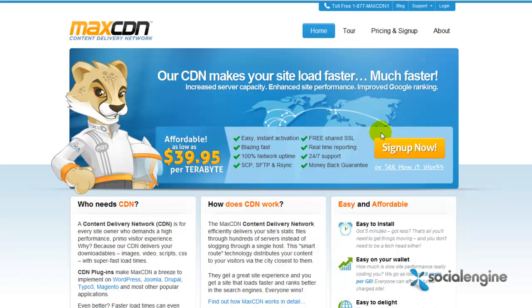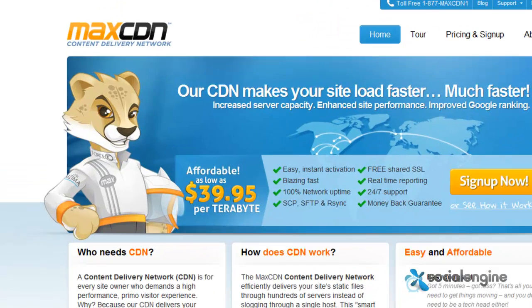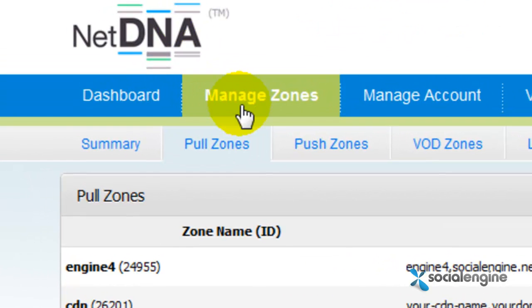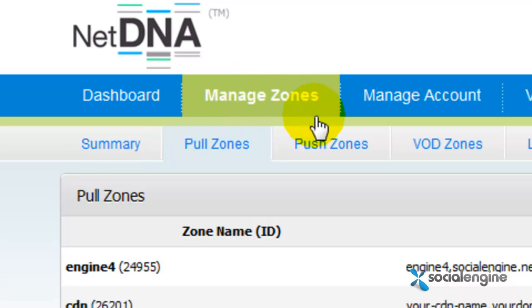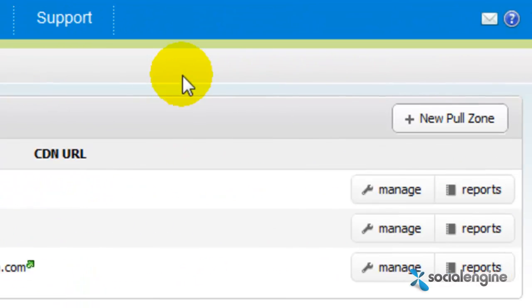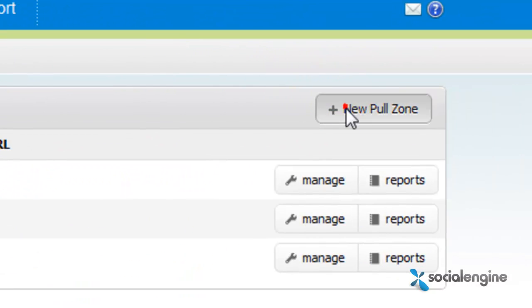Anyways, to get started, you must first sign up for an account with them. And once you've signed up for an account, go to the Manage Zone tabs and click on New Pull Zone.